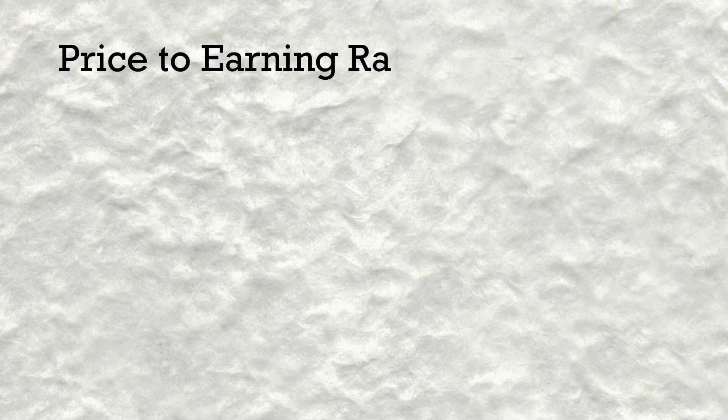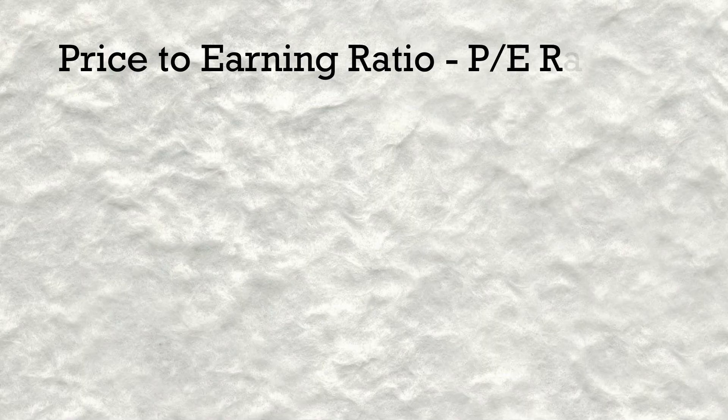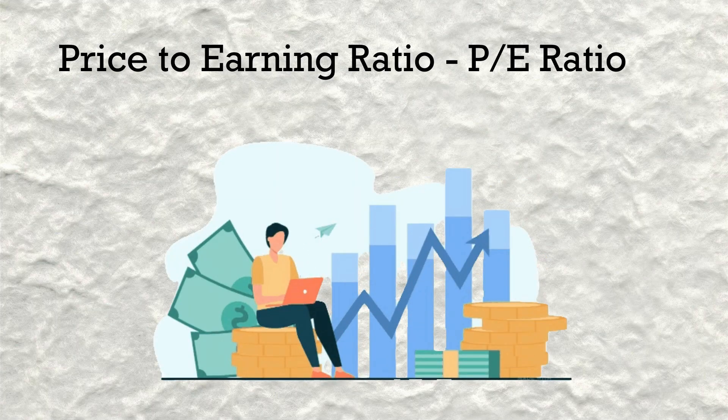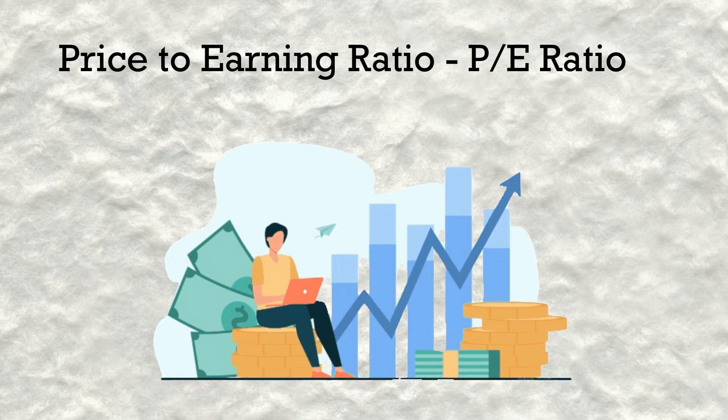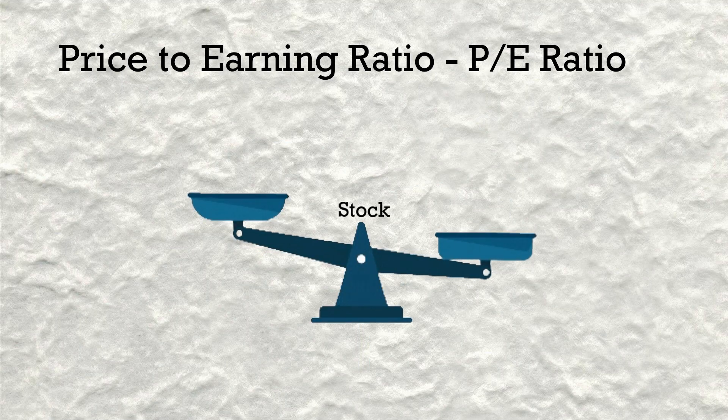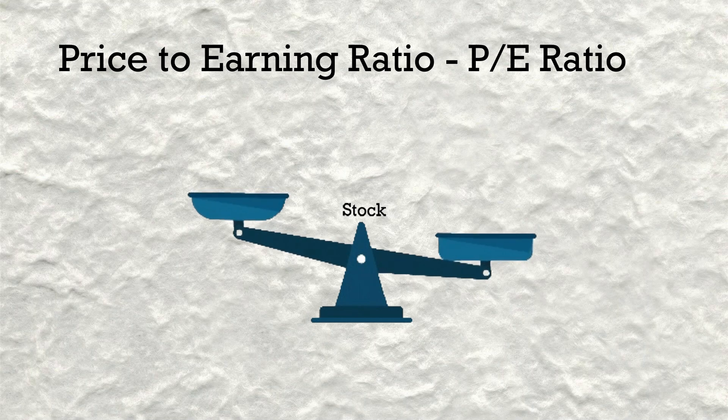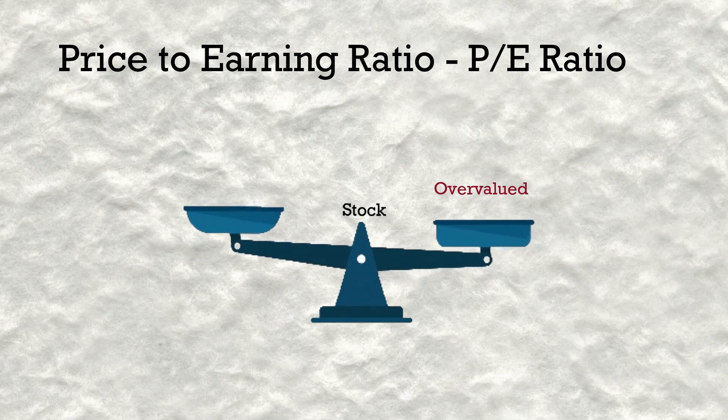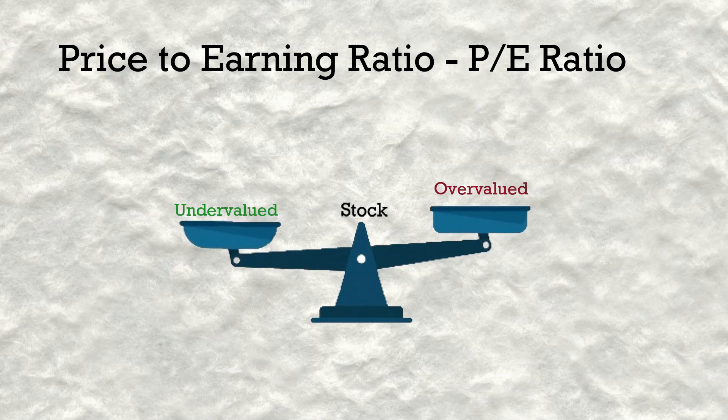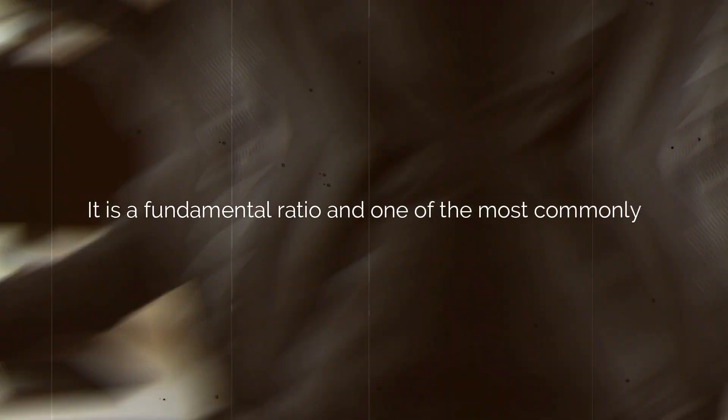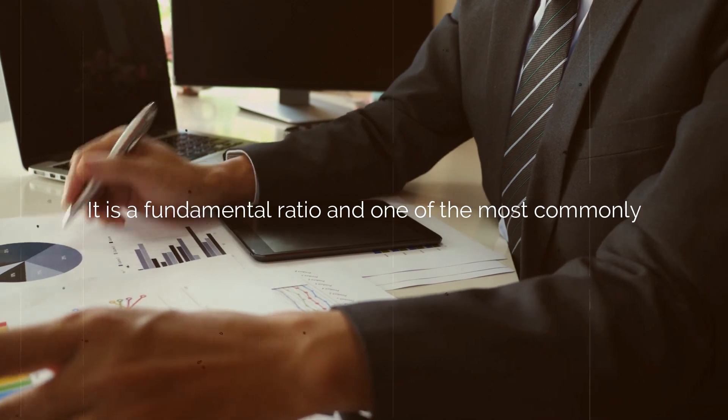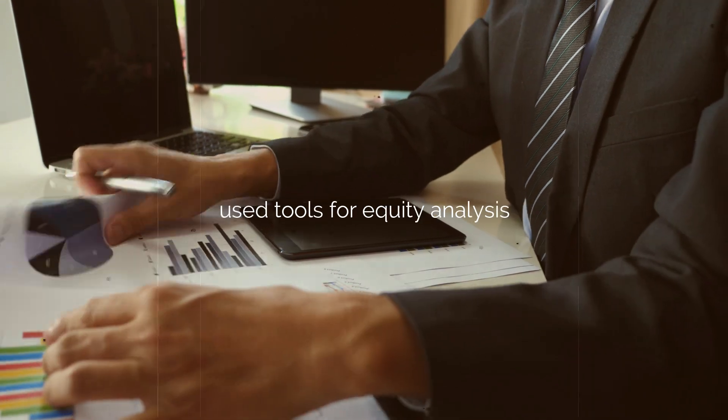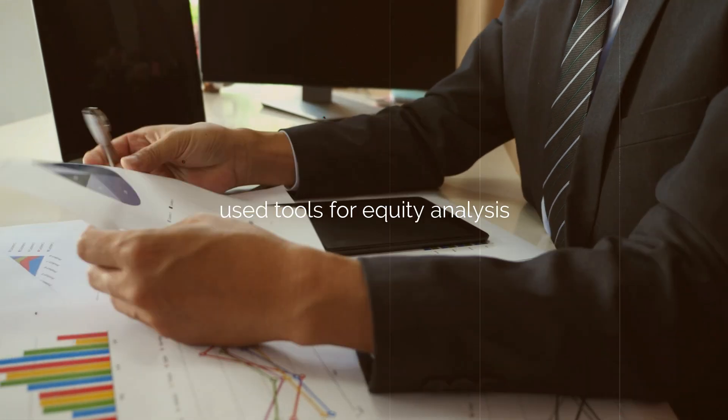There is a financial metric called the price-to-earnings ratio, or P/E ratio, that helps to evaluate a company's valuation and assess whether the stock is overvalued or undervalued. It is a fundamental ratio and one of the most commonly used tools for equity analysis.